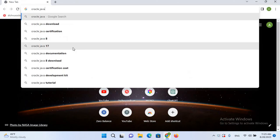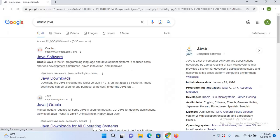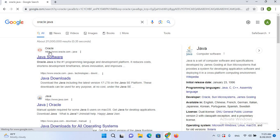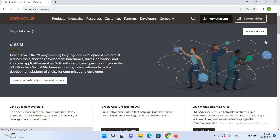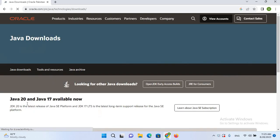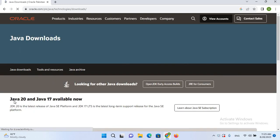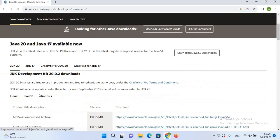Hit enter. I'll come to this first site and click on it. Now it's open, so I'll click on this Download Java button. Here you can see Java 20 is available, so I'll scroll down.